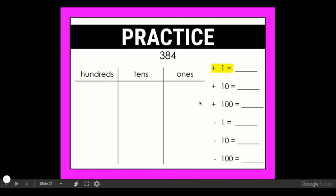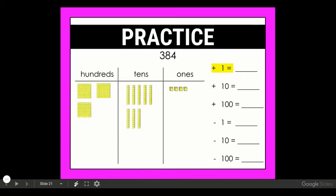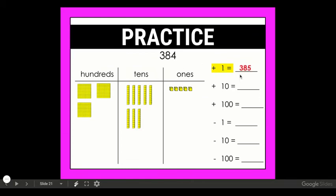Let's start by building the number 384. I have three hundreds, eight tens, and four ones. The first one — if I'm going to count on by one, or add one — I'm going to add one into the ones place. So 384 plus one would be 385.